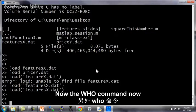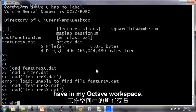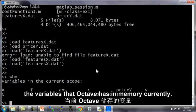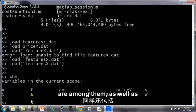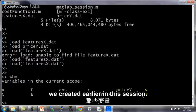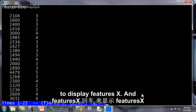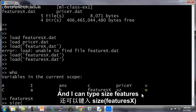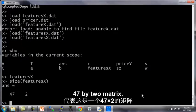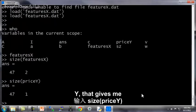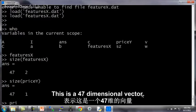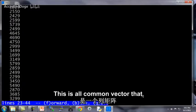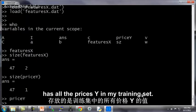Now the who command now shows me what variables I have in my Octave workspace. So who shows me what are the variables that Octave has in memory currently. Features x and price y are among them as well as the variables that we created earlier in this session. So I can type features x to display features x and that's my data. And I can type size features x and that's my 47 by 2 matrix. And similarly size price y, that gives me my 47 by 1 vector. This is a 47 dimensional vector, a tall column vector that has all the prices y in my training set.